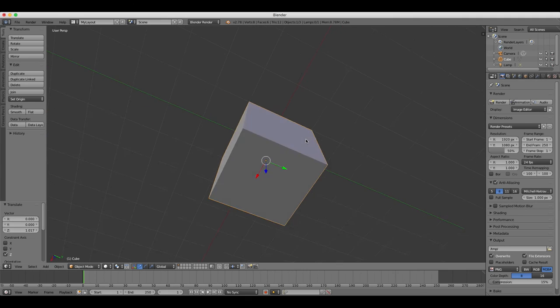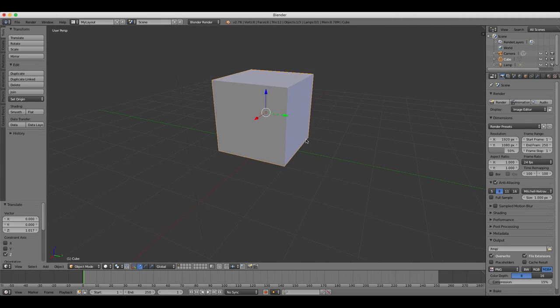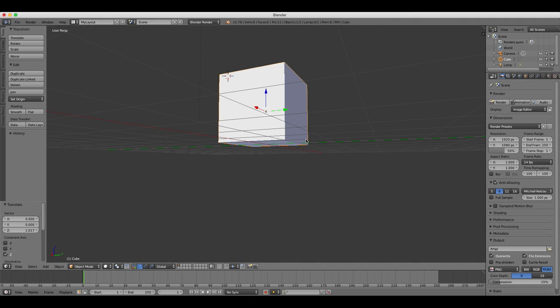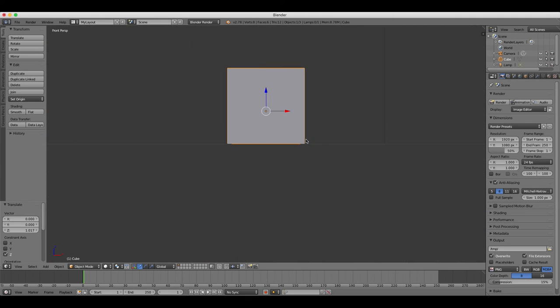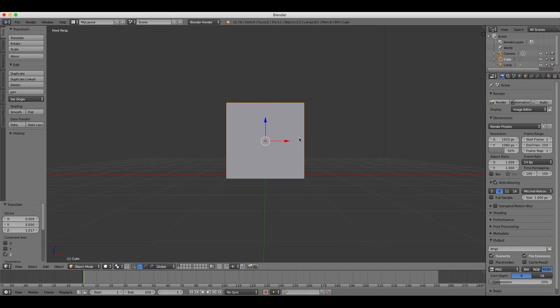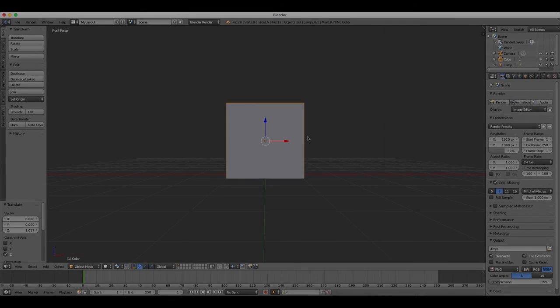This has been a short tutorial introducing the basics of the Blender user interface.